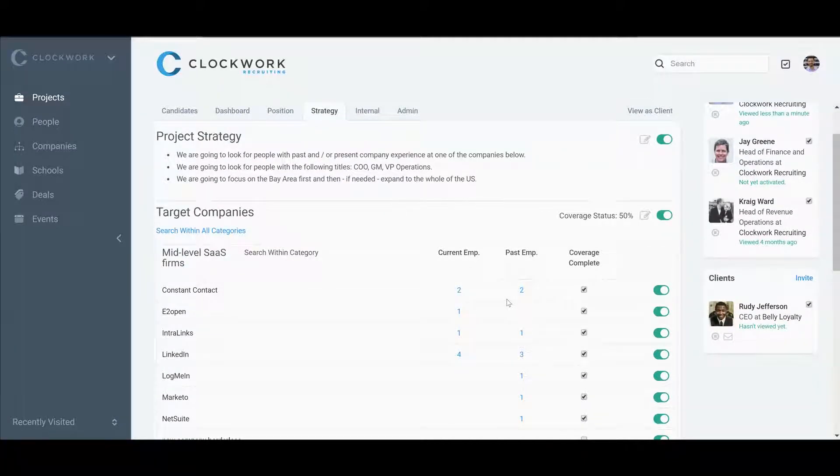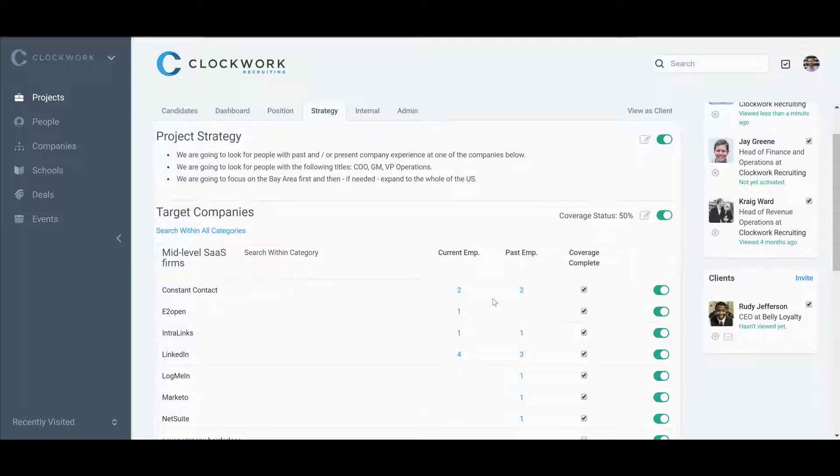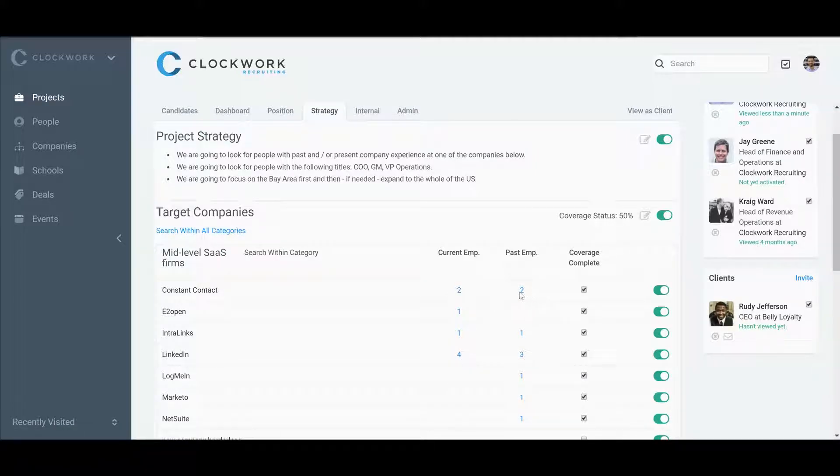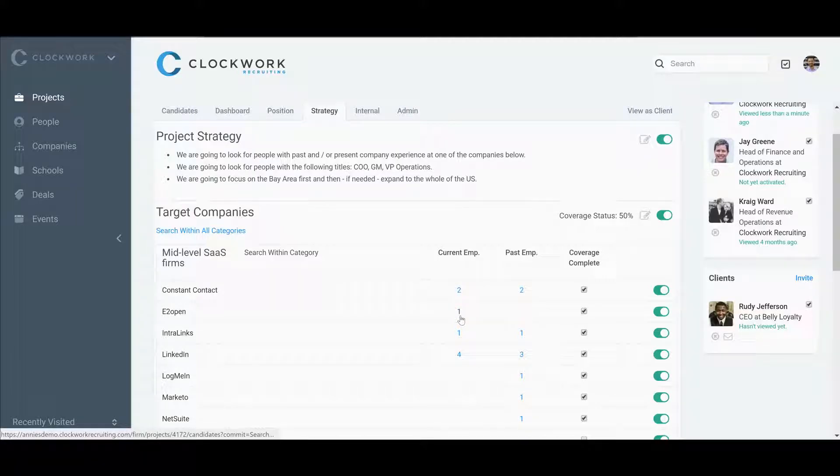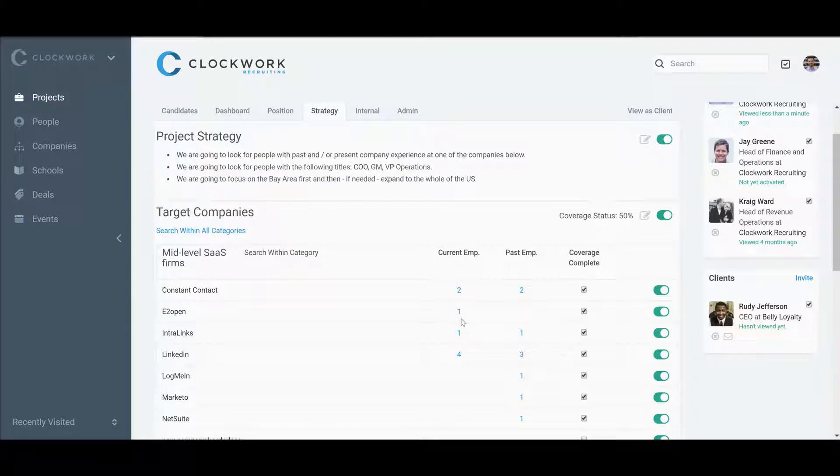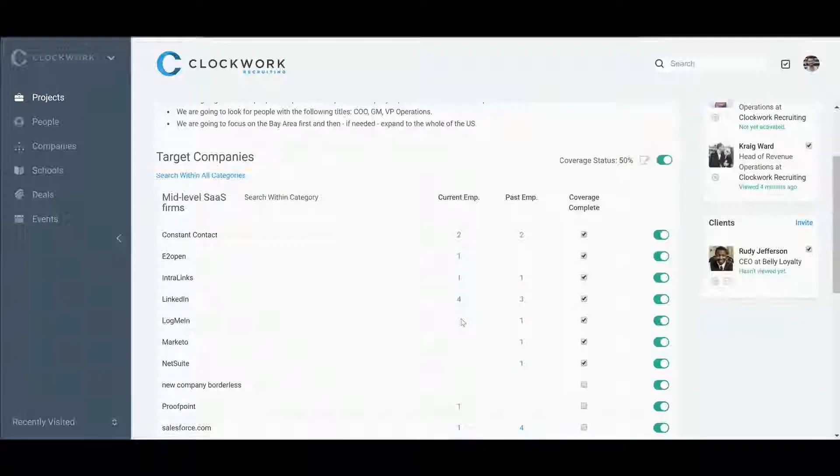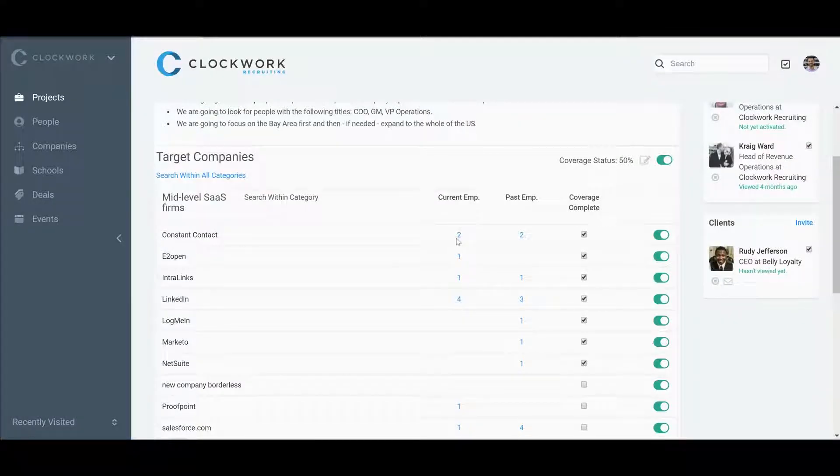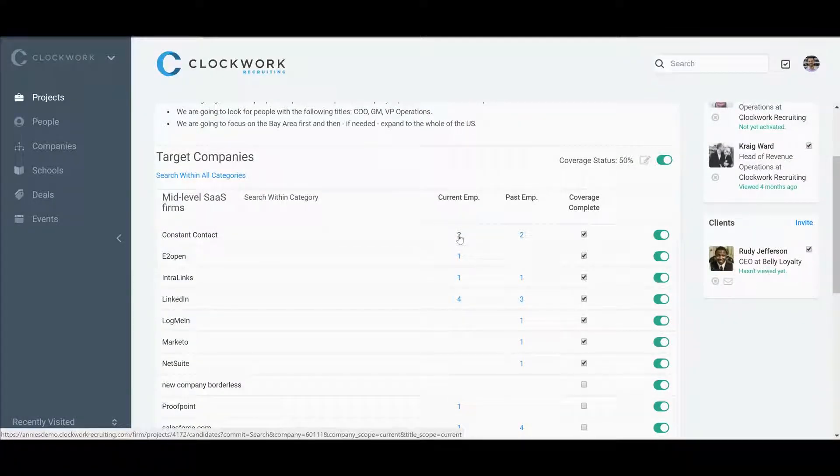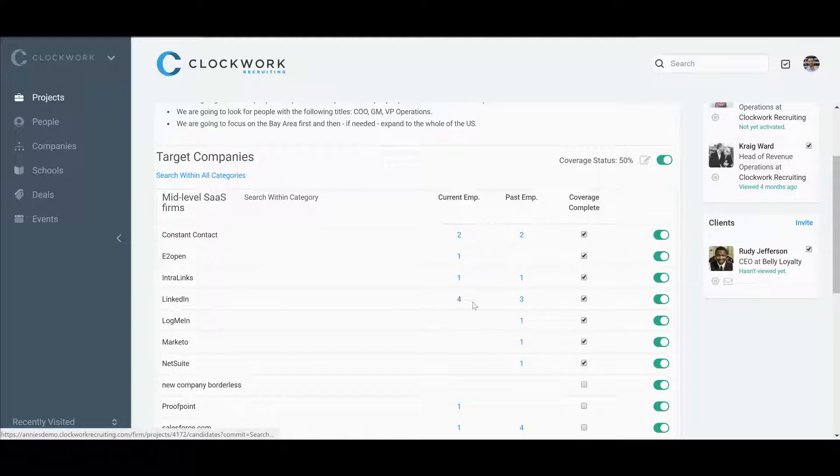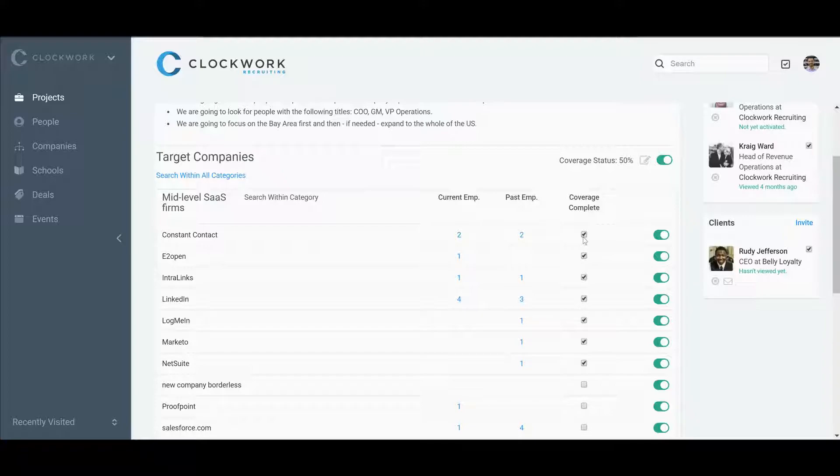You're tracking the execution of your search strategy. Here, we're able to count how many people on the project have experience at the companies on your target list. For Constant Contact, that's two current and two former from LinkedIn—four and three total. You also have the ability to mark when you've completed your research.